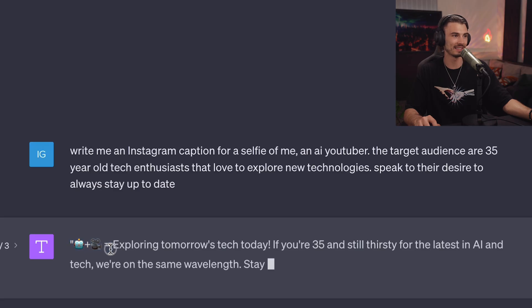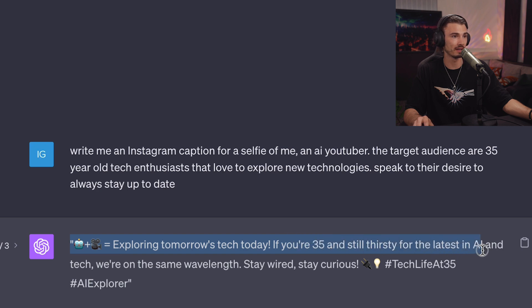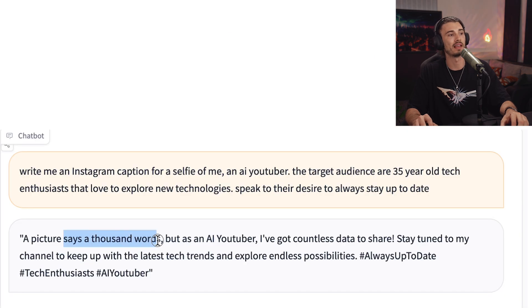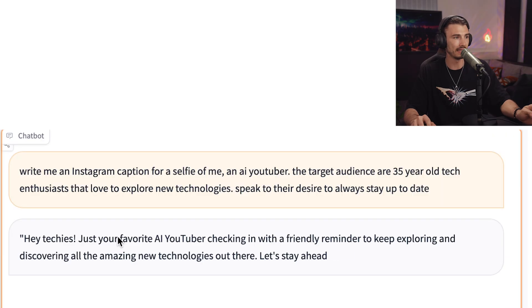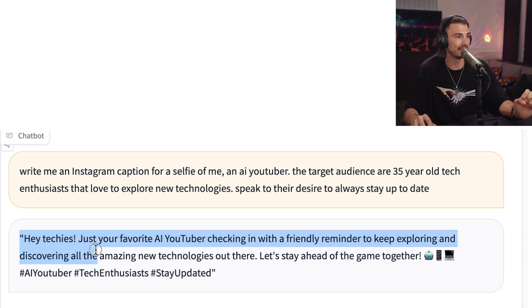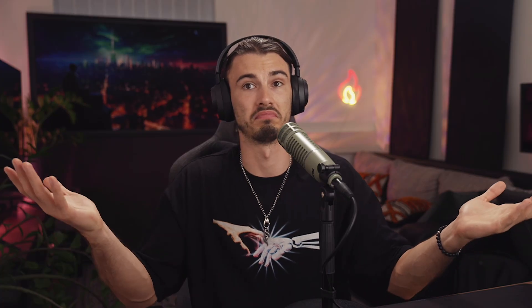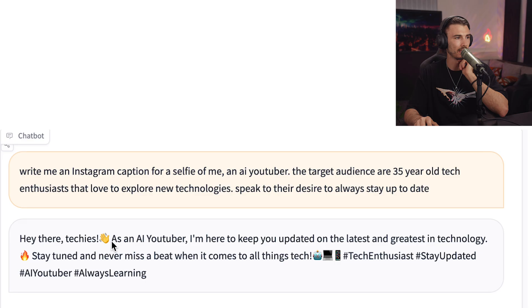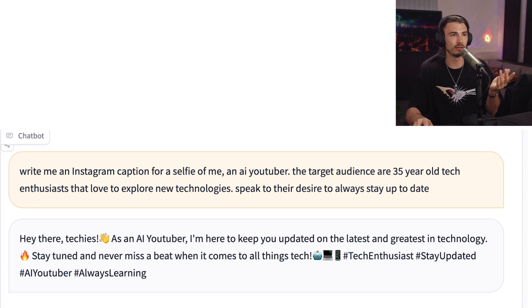Last chance for GPT-4 — it uses two emojis, that's kind of creative. 'Exploring tomorrow's tech today. If you're 35 and still thirsty for the latest in AI and tech, we're on the same wavelength. Stay wired, stay curious.' I don't love how it included the target audience there. Now Falcon 180B: 'A picture says a thousand words, but as an AI YouTuber, I've got countless data to share. Stay tuned to my channel to keep up with the latest tech trends.' That's way more relevant. Another try: 'Hey techies, just your favorite AI YouTuber checking in — let's stay ahead of the game together.' Super relevant. It has three emojis, they're not all over the place, and it respects the target audience instead of including it literally. These are actually quite good, whereas with GPT-4 I would say this is just not it. Falcon definitely wins here.